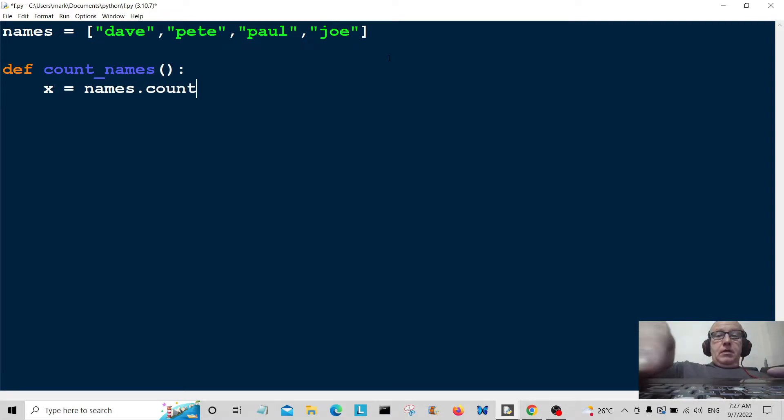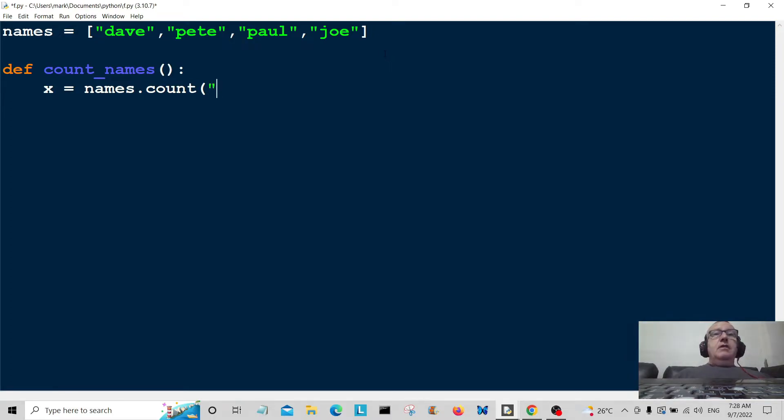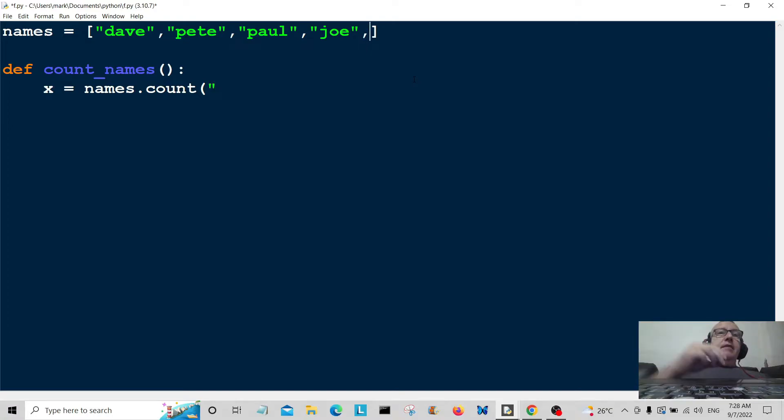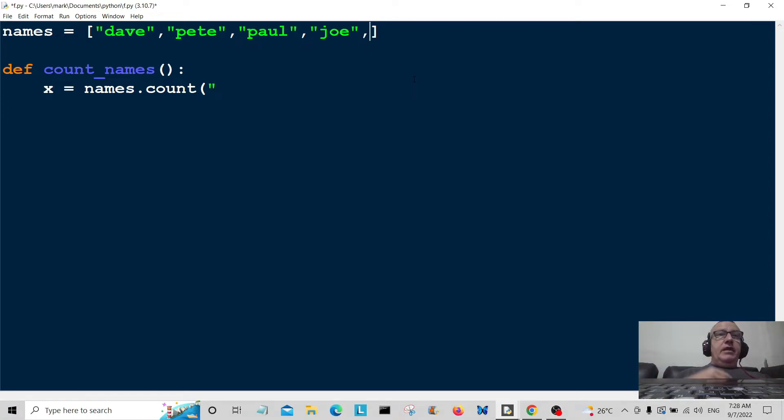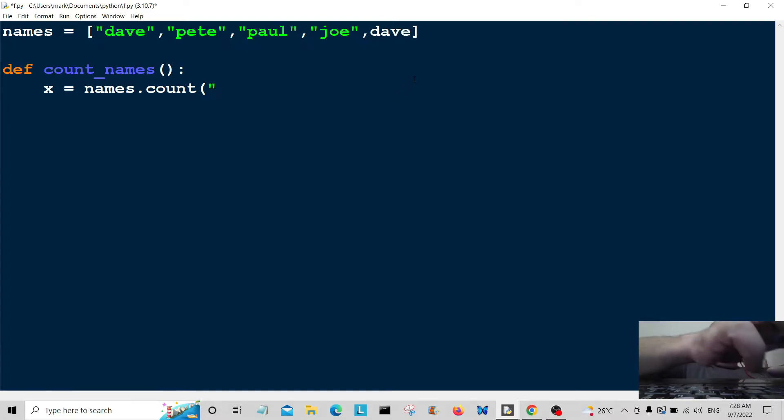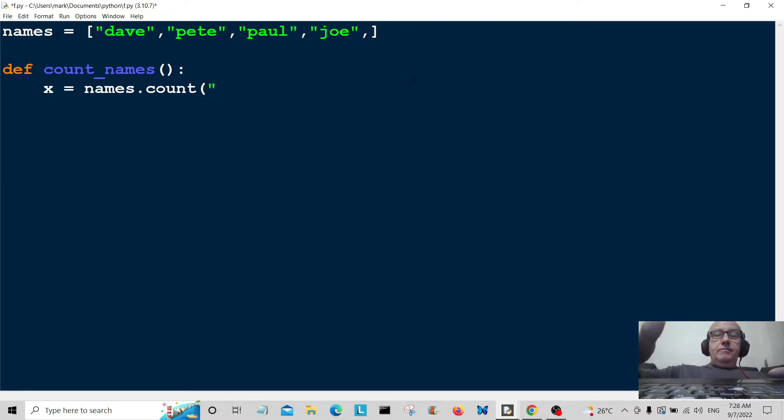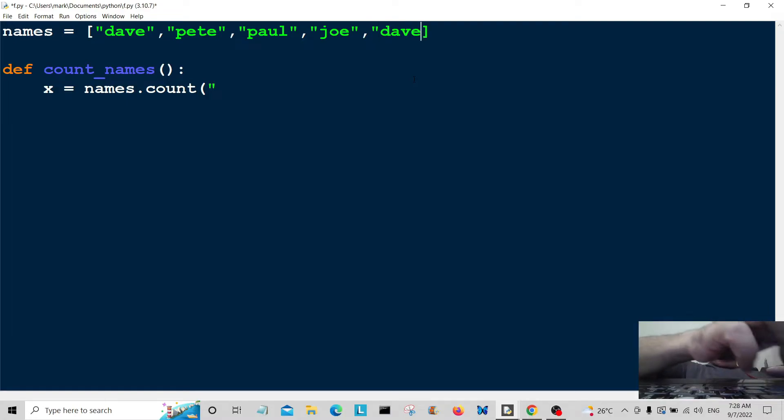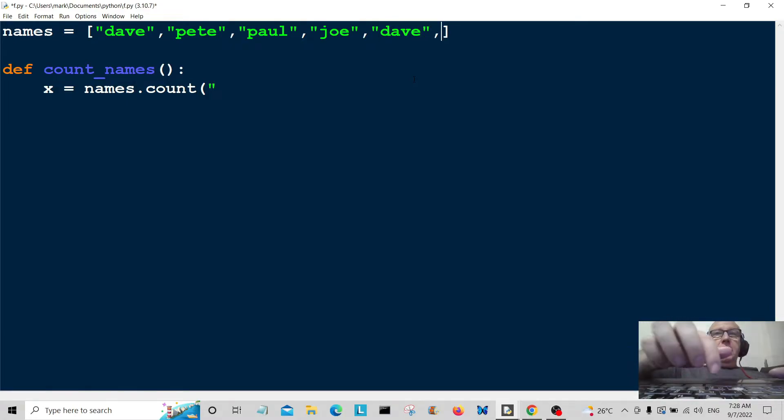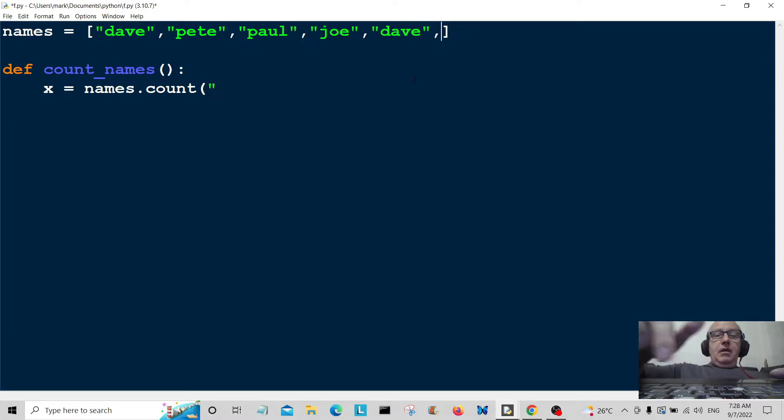What we're going to do is count how many duplicate names are in here. So I'll type in here Dave, and then let's say Paul.